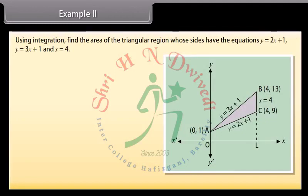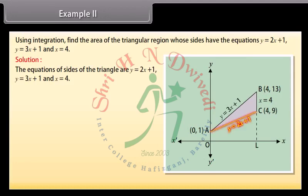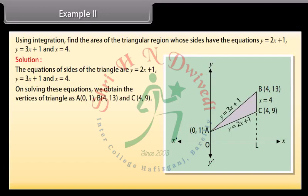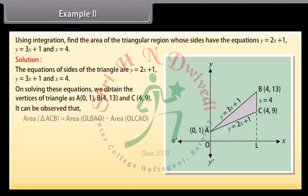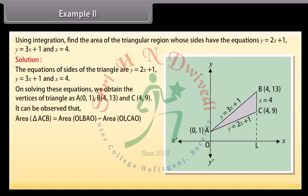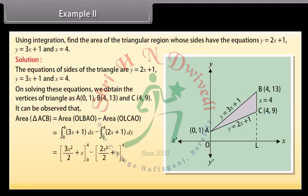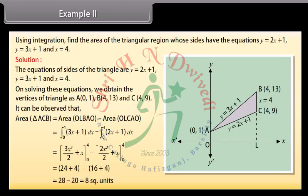Example 2: Using integration, find the area of the triangular region whose sides have the equations y = 2x + 1, y = 3x + 1, and x = 4. Solution: On solving these equations we obtain the vertices of the triangle: A(0,1), B(4,13), and C(4,9). Area of triangle ACB = area of OLBAO − area of OLCAO = ∫[0 to 4] (3x + 1) dx − ∫[0 to 4] (2x + 1) dx. By solving, area of triangle ACB = 8 square units.